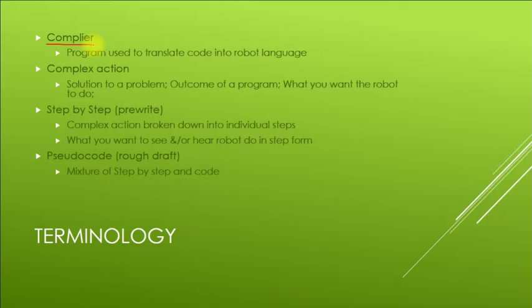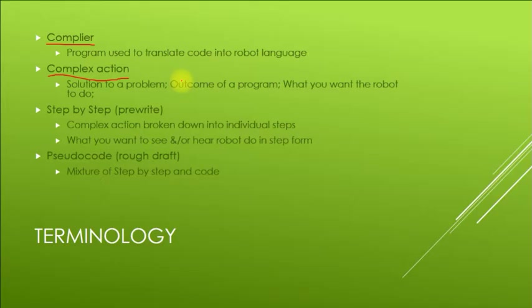You're going to hear me use the term complex action. This is just something that you want your robot to do, like move 20 centimeters, turn around and come back. That's a complex action where you want your robot to go forward until it senses a wall, then turn around and come back to you and stop.